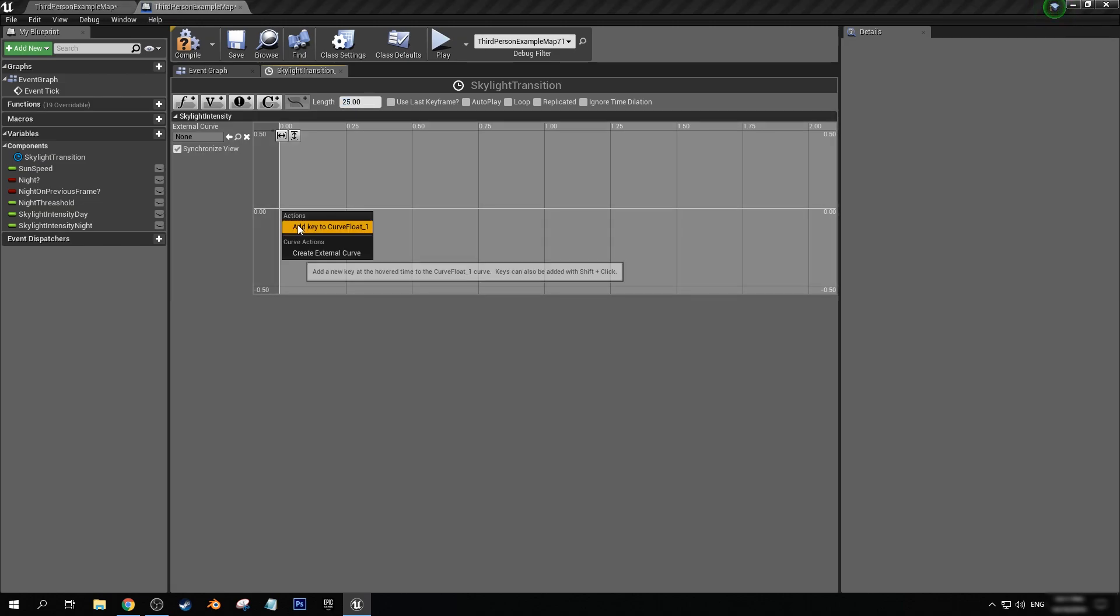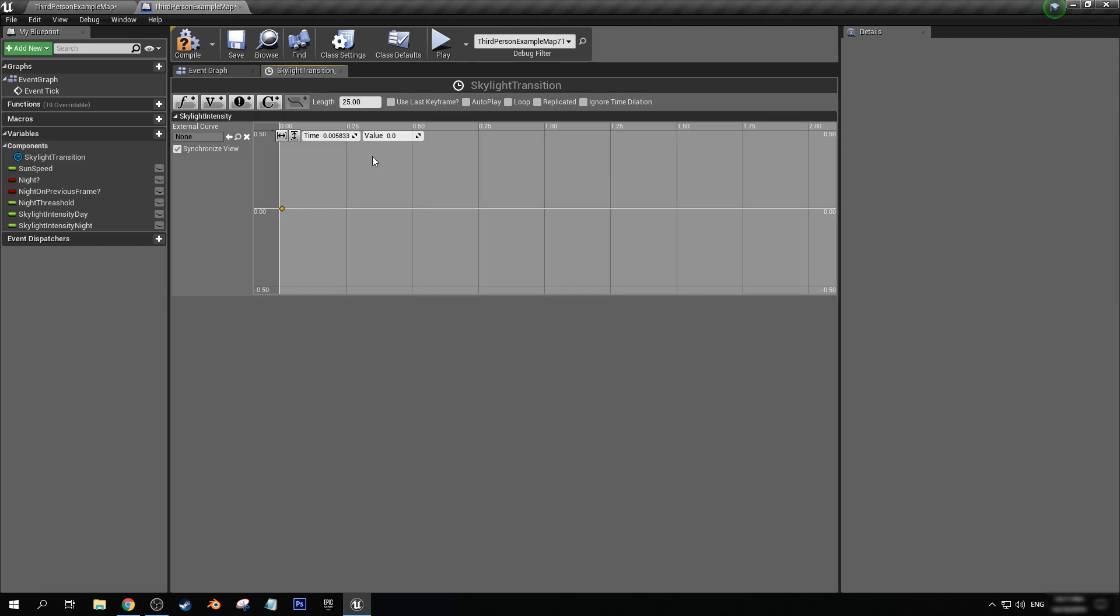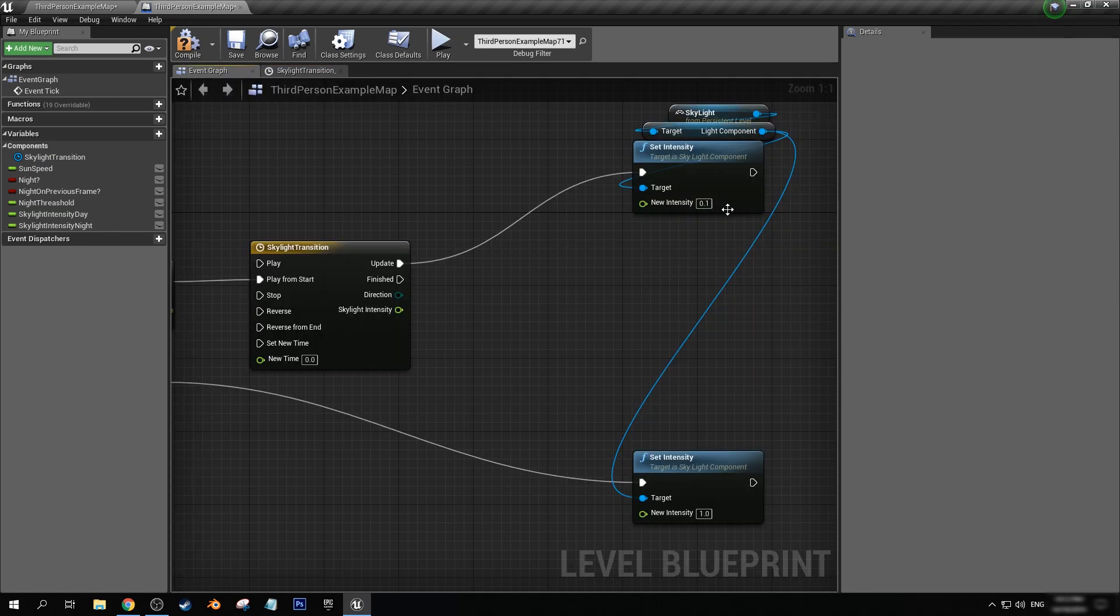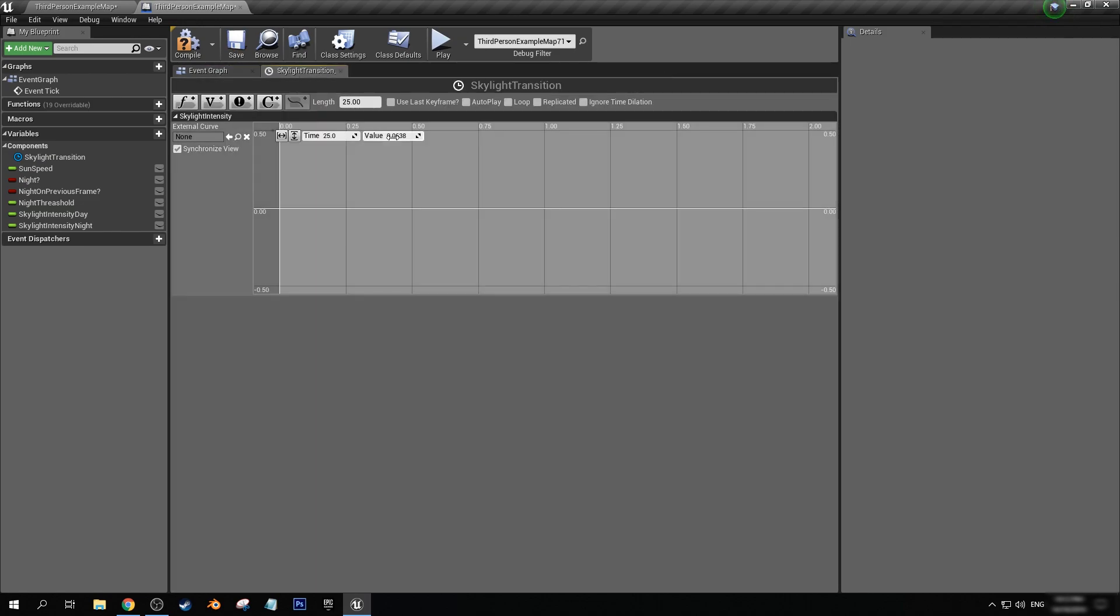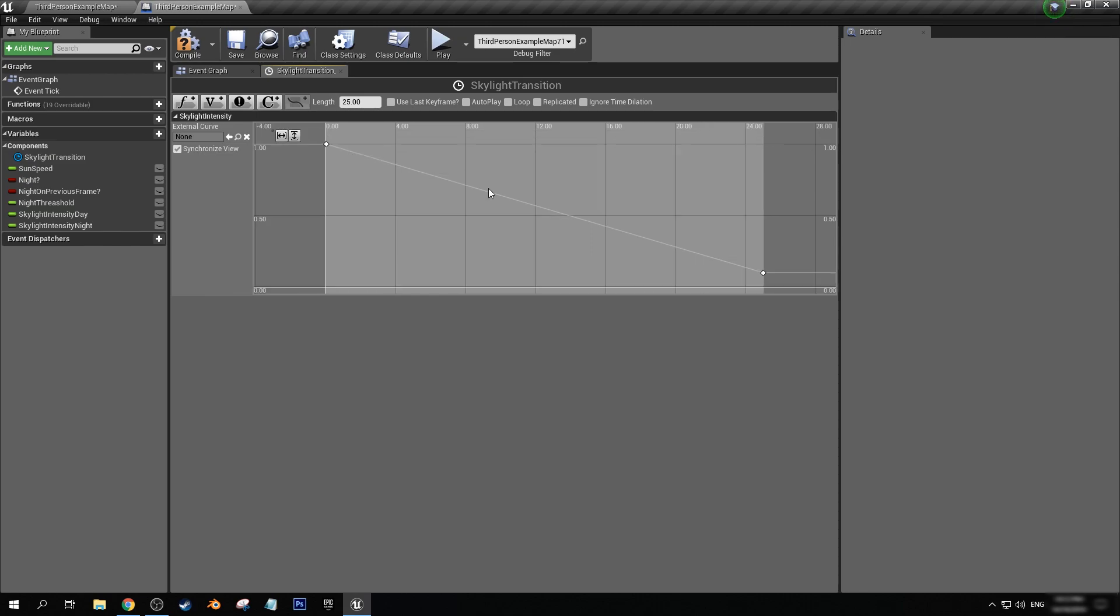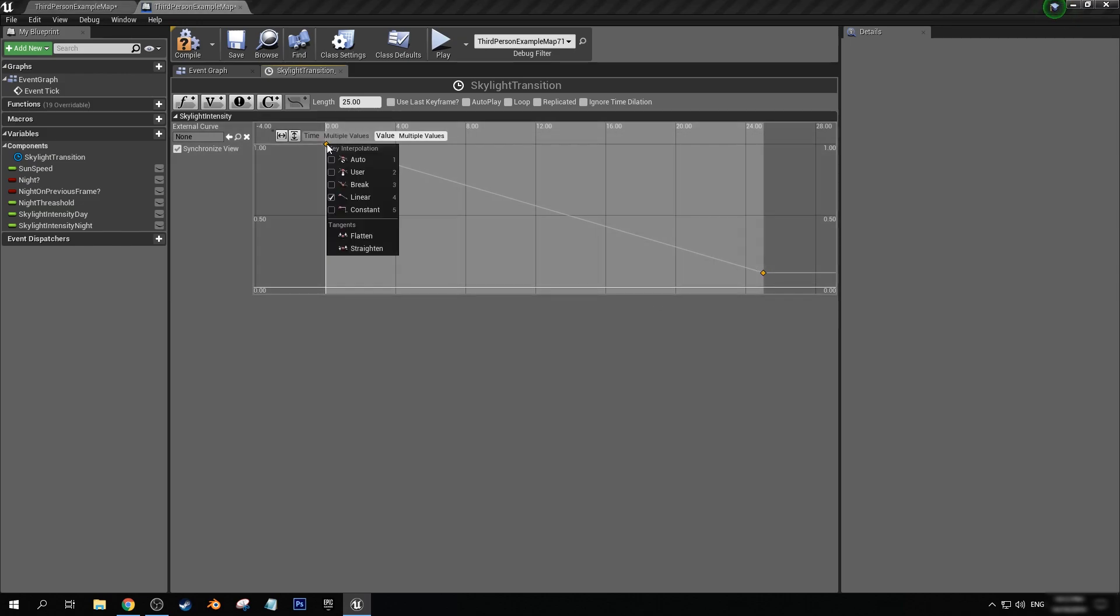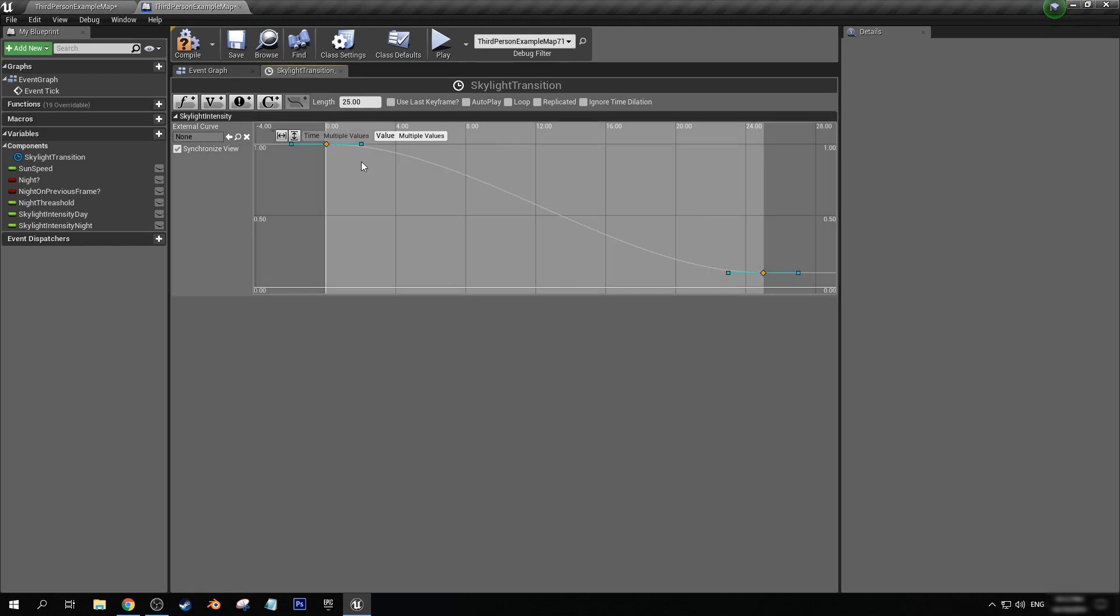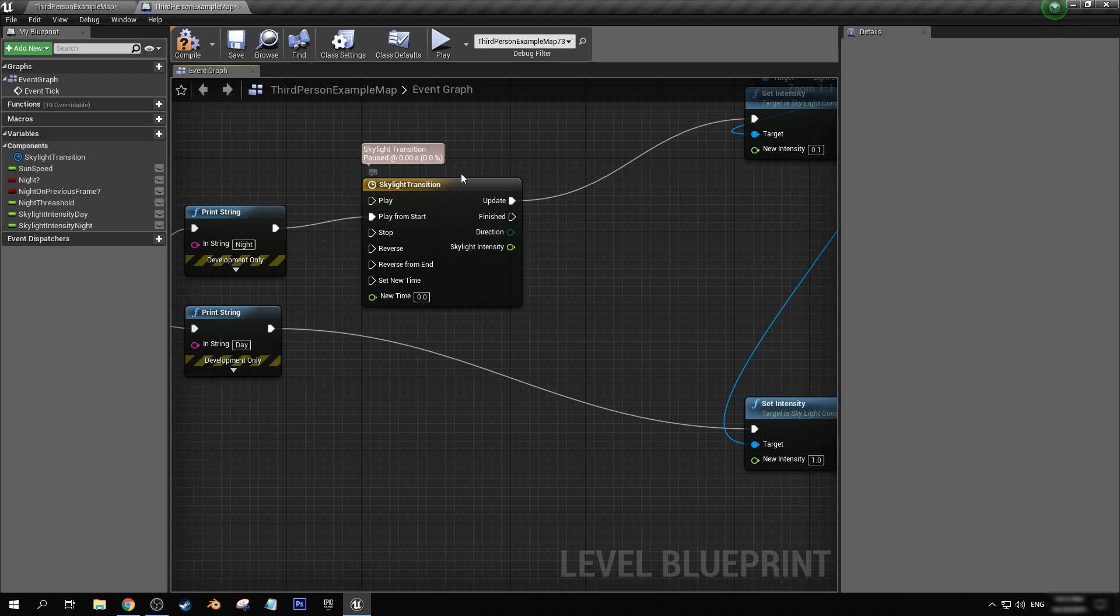Let's right click, add a key to curve float. Make sure that the time is set to zero. And if we're creating this timeline to be from day to night, then let's set this value to be one. Let's right click again, let's set this value to 25 seconds so it's the end of our graph, and let's make it that 0.1. You can click on these two buttons here to fit the graph, as you can see here. And selecting both of these, we can even create a smoother gradient. Let's do auto. Now we have a smooth curved line in our graph.